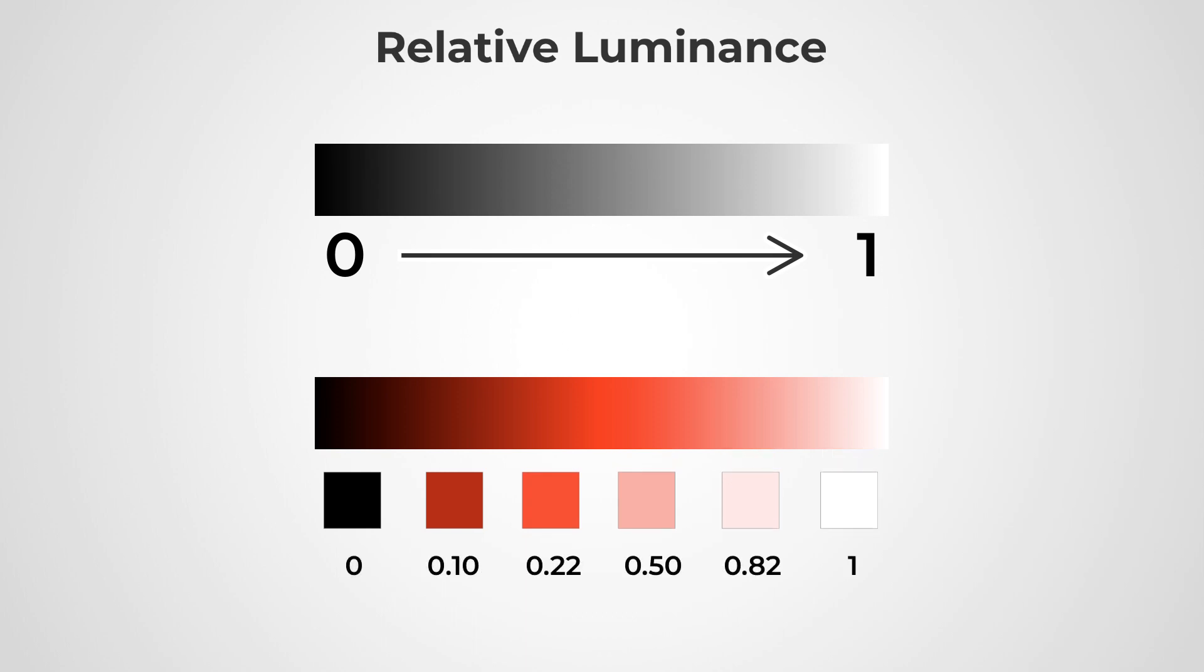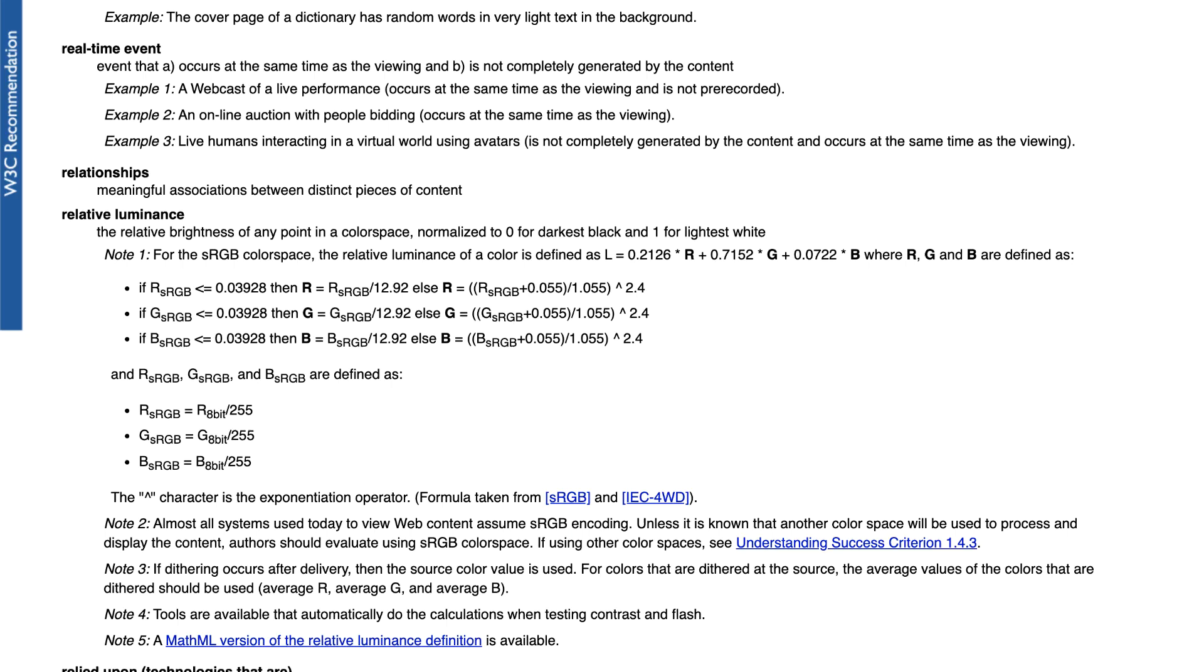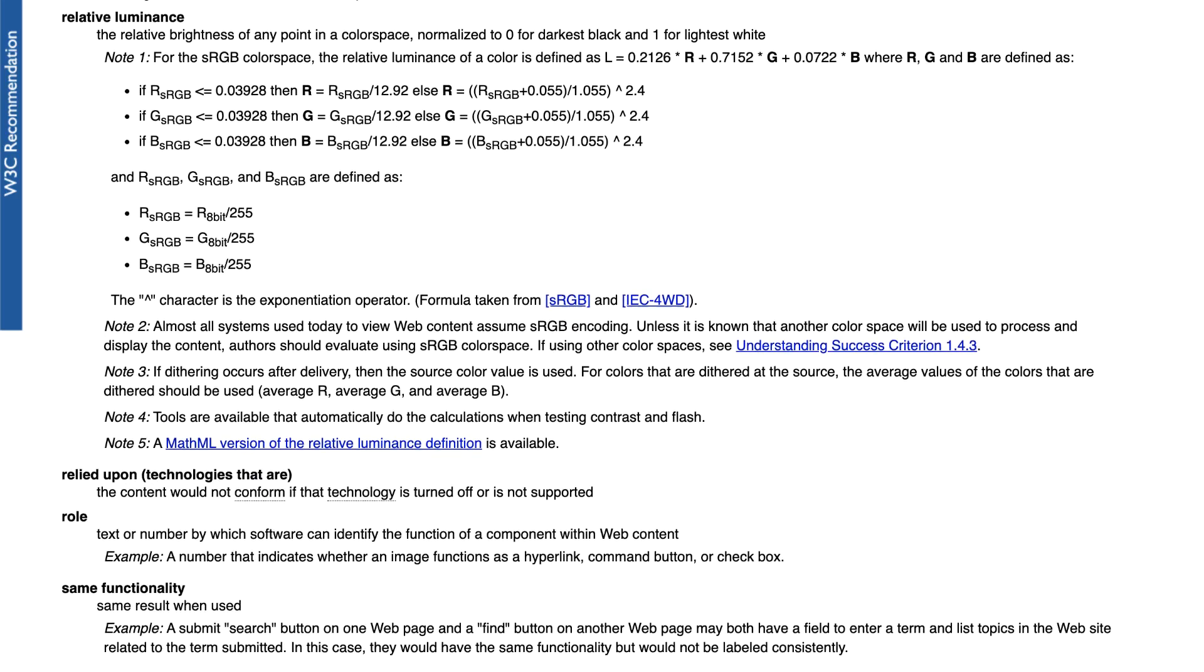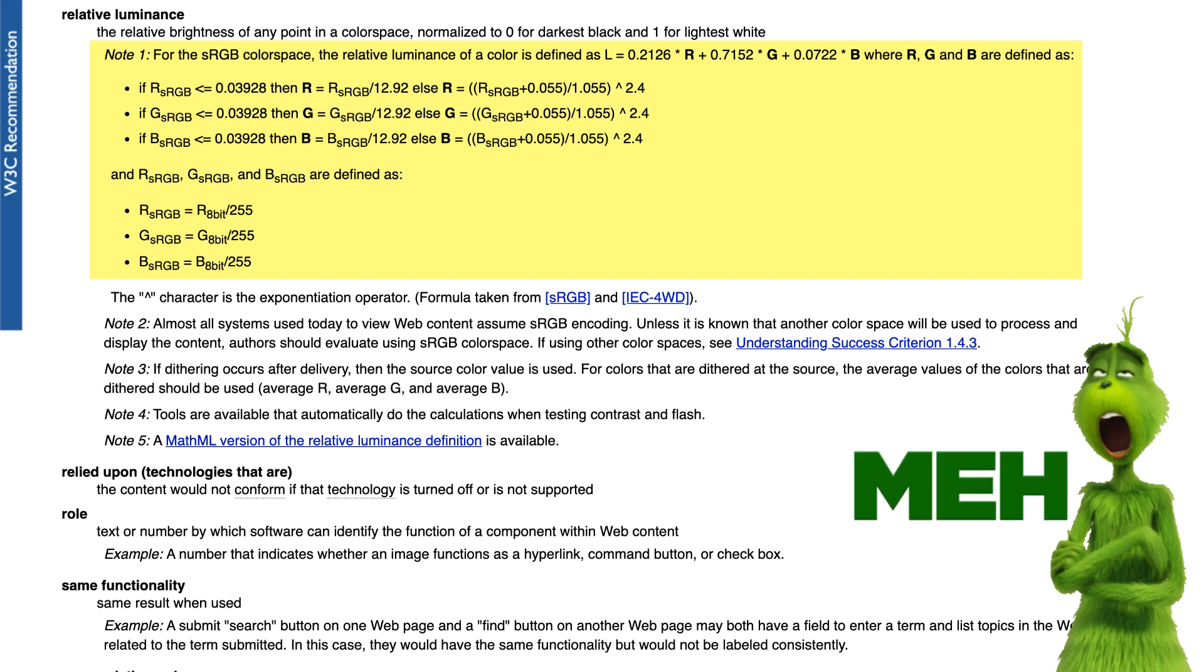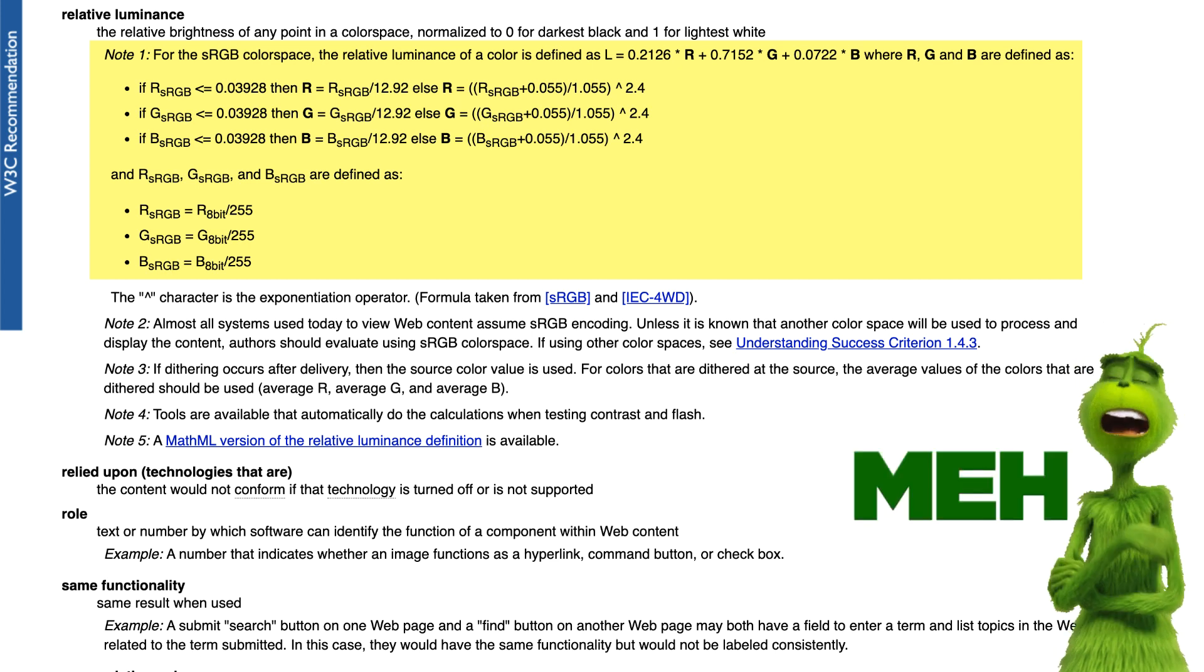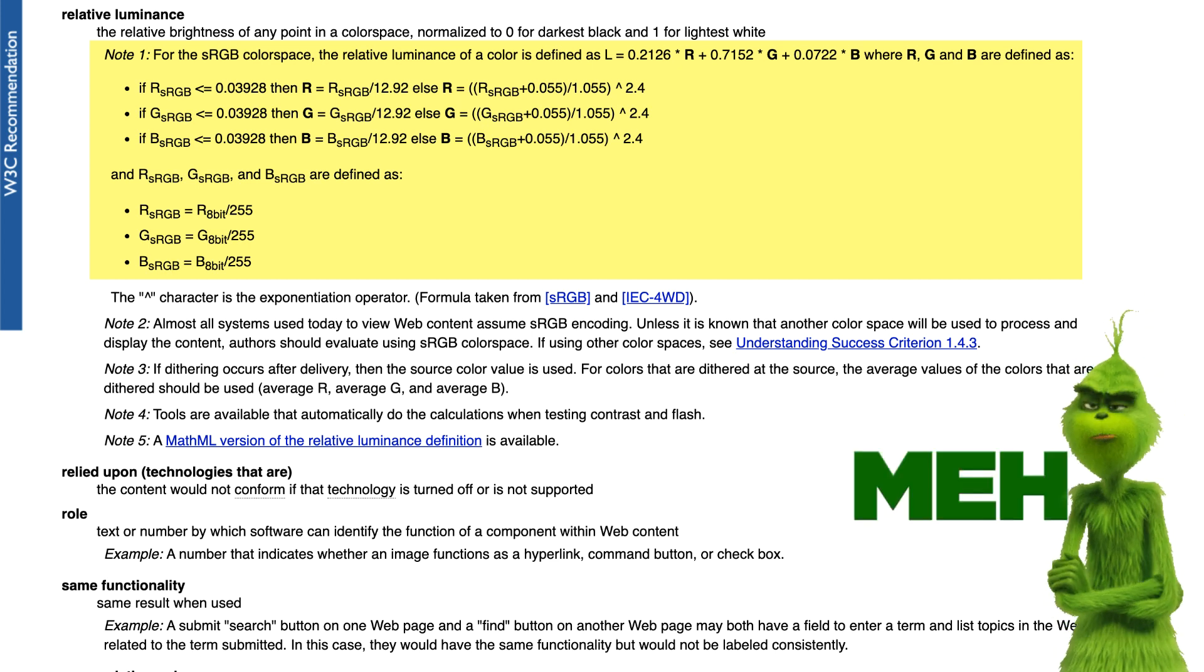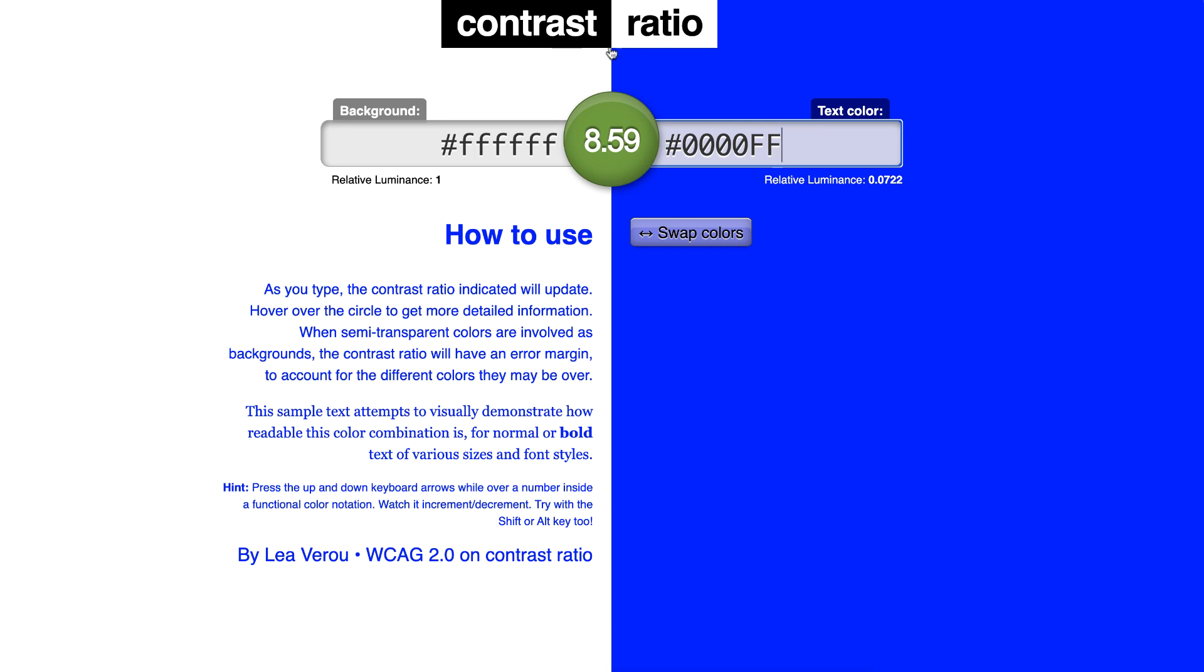And as you can see, calculating relative luminance value involves a lot of math which we will not be getting into, else this video would get boring. However, here is a cool tool called contrast ratio where you can just enter in the hex code and it will tell you the relative luminance value.